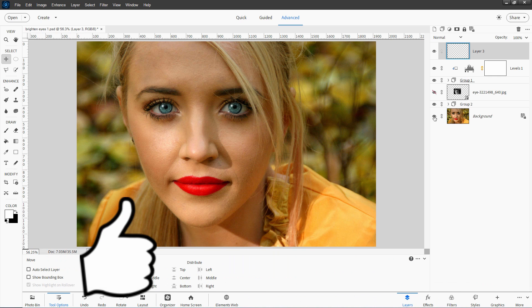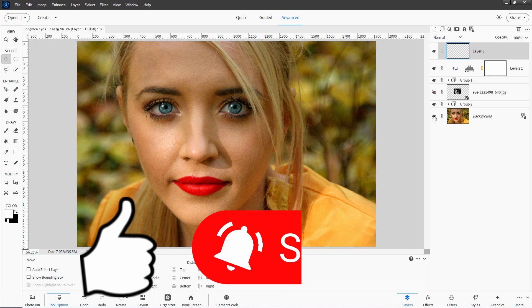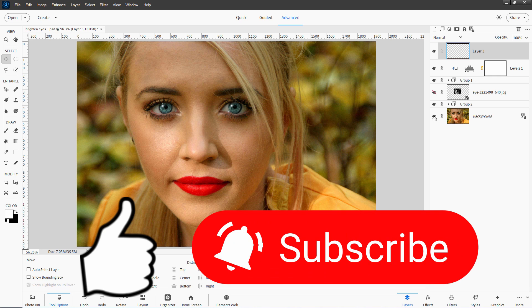Don't forget to hit that like button. Make sure you subscribe. And when you subscribe, hit that bell icon to be notified of all my new videos as they come out so you don't miss anything in the future. And I'll see you next time.